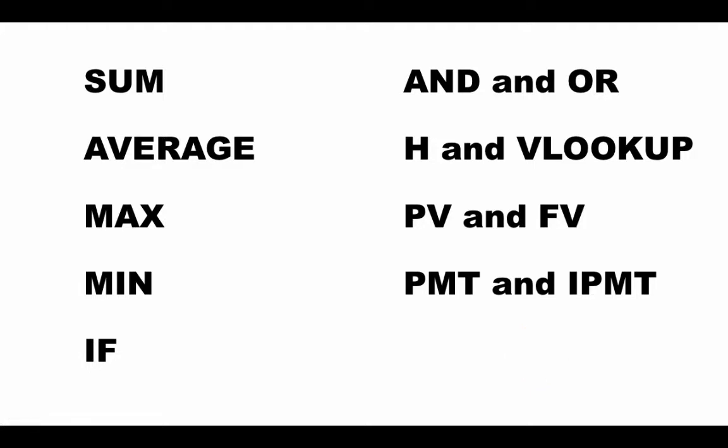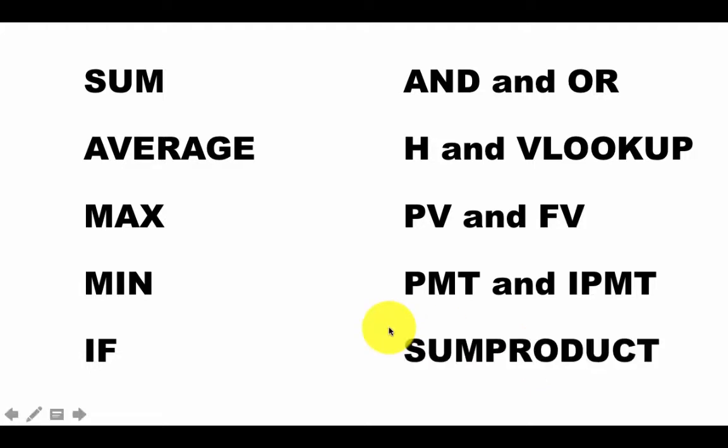Finally, there is another very useful function called the SUMPRODUCT function. Whenever we've got two sets of values, for example, the number of items I bought—let's say I bought 10 pens, 20 pencils, 30 erasers.